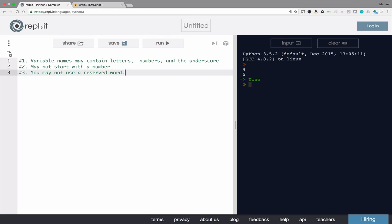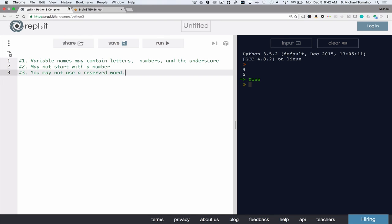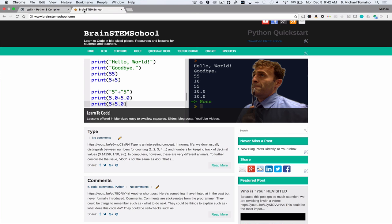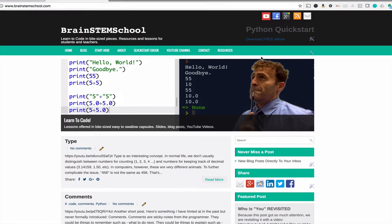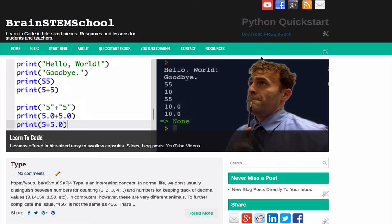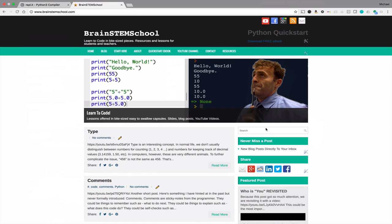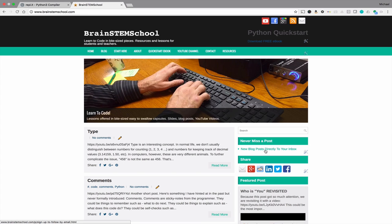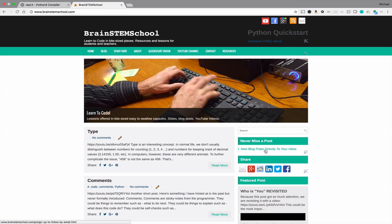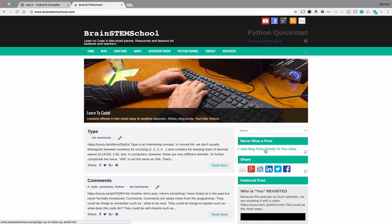Thanks for your time, and I hope you enjoyed today's lesson. Make sure and head over to brainstemschool.com and download the Quick Start e-book. Recommend it to a friend. Sign up to get posts directly delivered to your inbox. Subscribe to the YouTube channel. And have a great rest of the day.